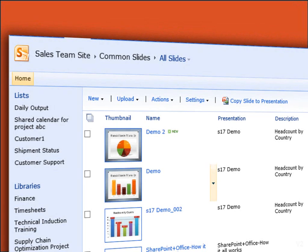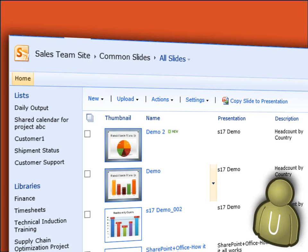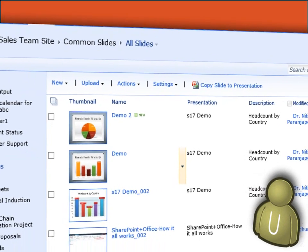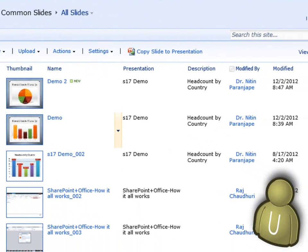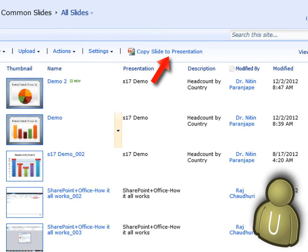All those who want to use these slides are given viewer permissions on the slide library. Now, let us see the steps for a user. If you use the Internet Explorer browser, reusing slides is very easy. Browse to the slide library. Select the slides you want to use and click the Copy Slide to Presentation button.